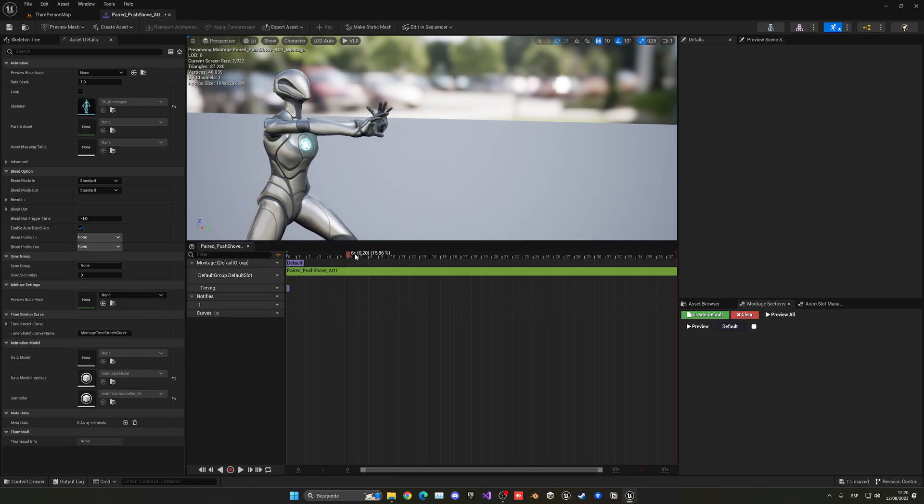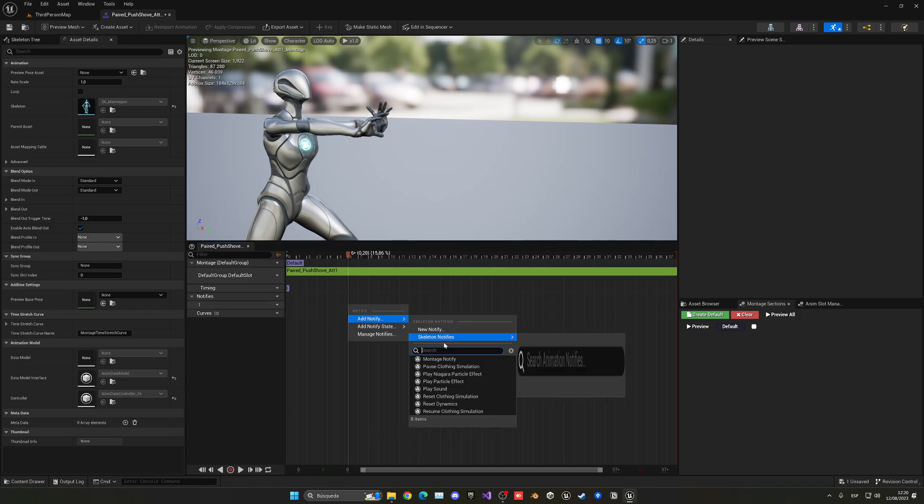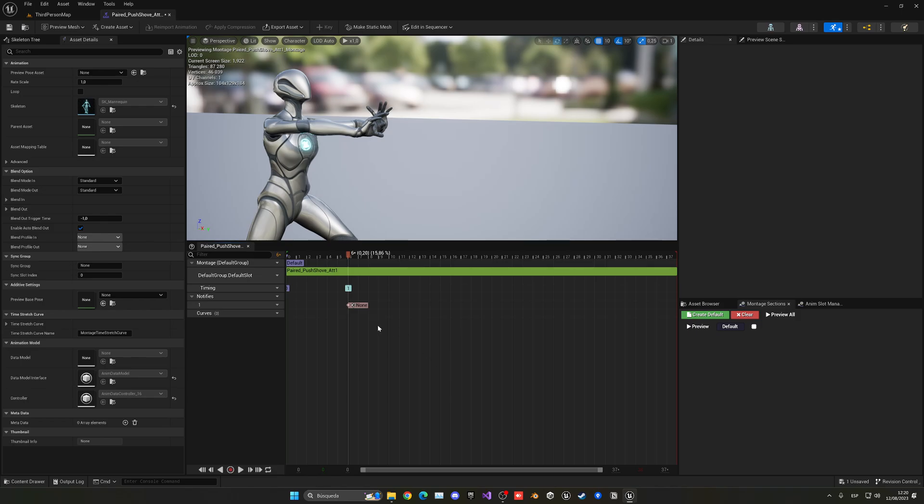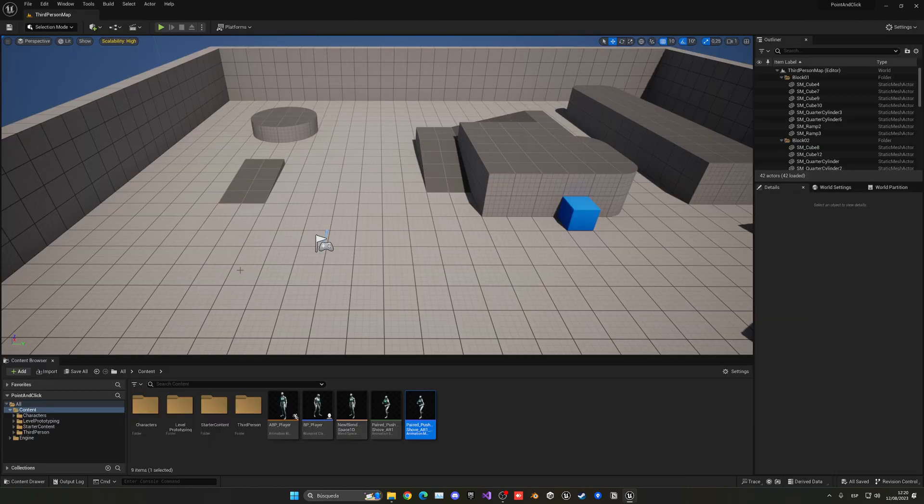I'm going to go ahead and go into the notifies section, right-click just in there and add a notify, a montage notify. Now from the blueprints I can specify that at this specific point my attack will deal damage to whatever is in front of me.